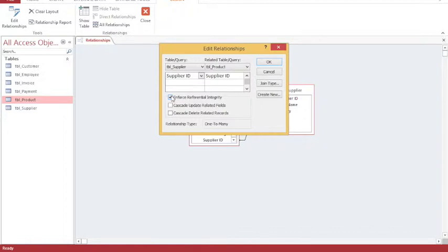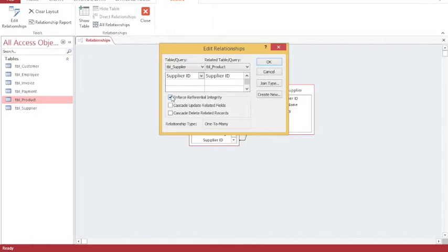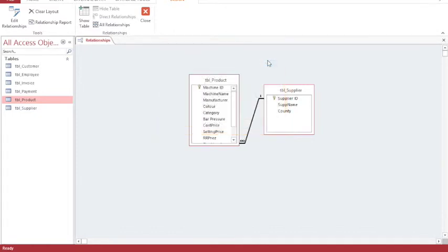And enforce referential integrity basically means if at some point I try and delete a supplier, Access will prevent me from doing that if a product exists that comes from that supplier. So the relationship has now been created. You can see that it's one-to-many using the one and the infinity symbol.